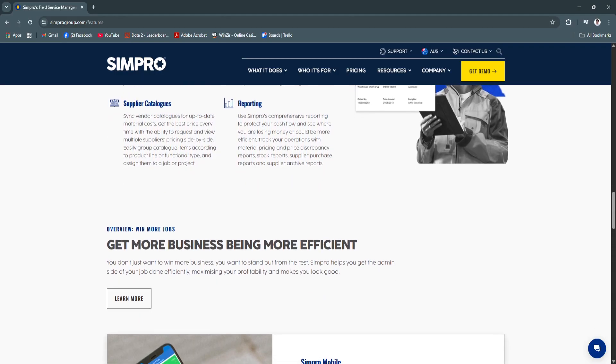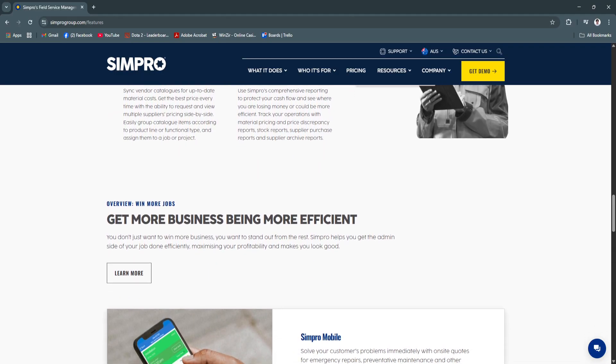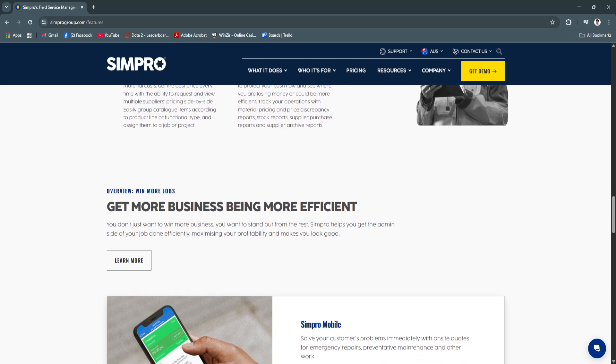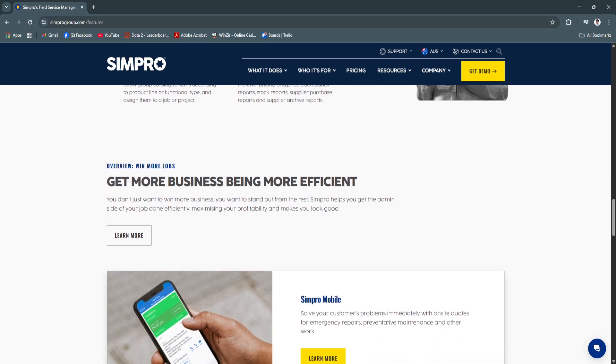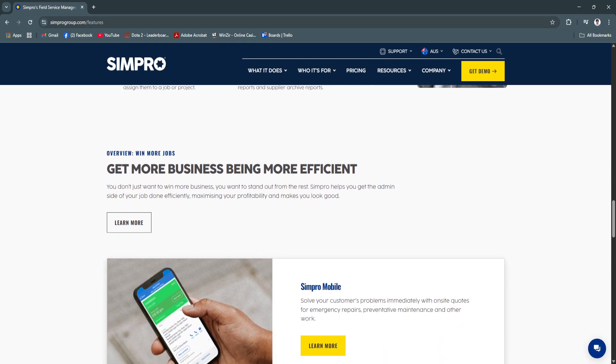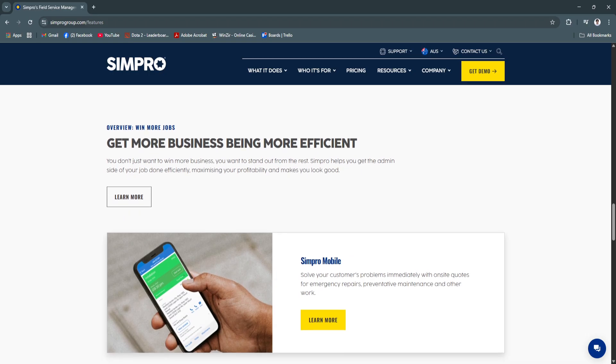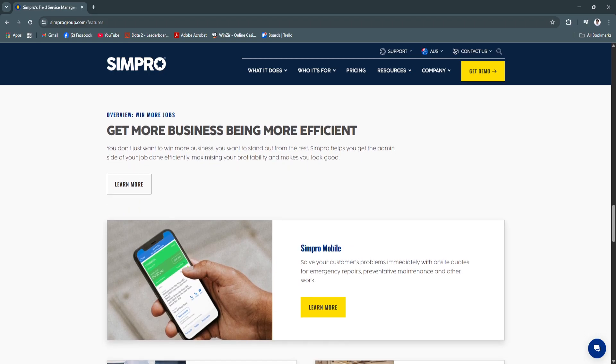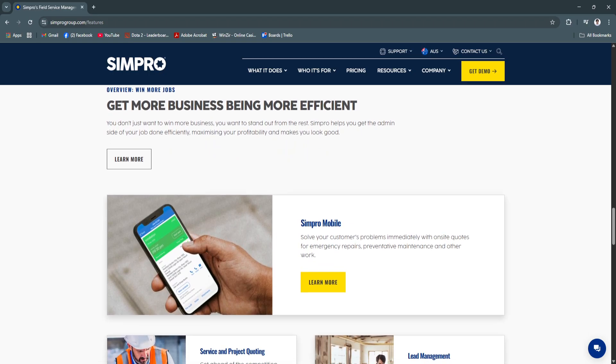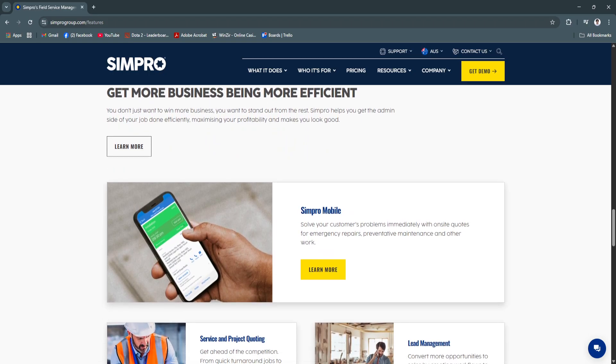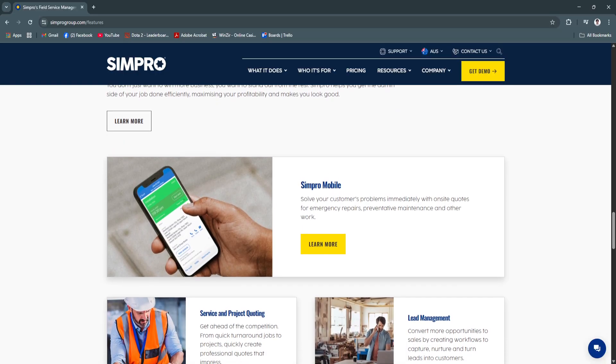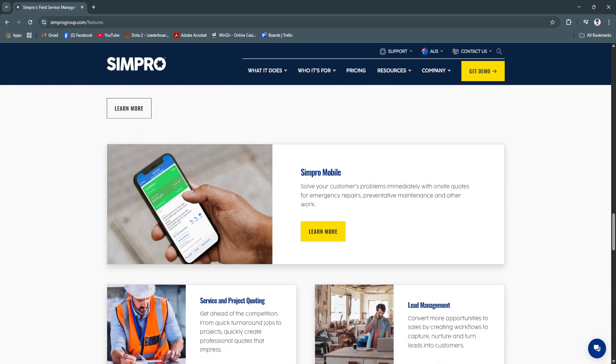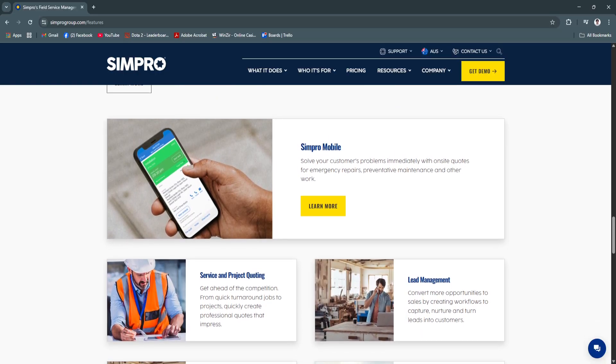Moreover, Simpro is highly scalable. Whether you have a handful of technicians or hundreds, the platform adapts to your business needs without requiring costly add-ons or complicated integrations.